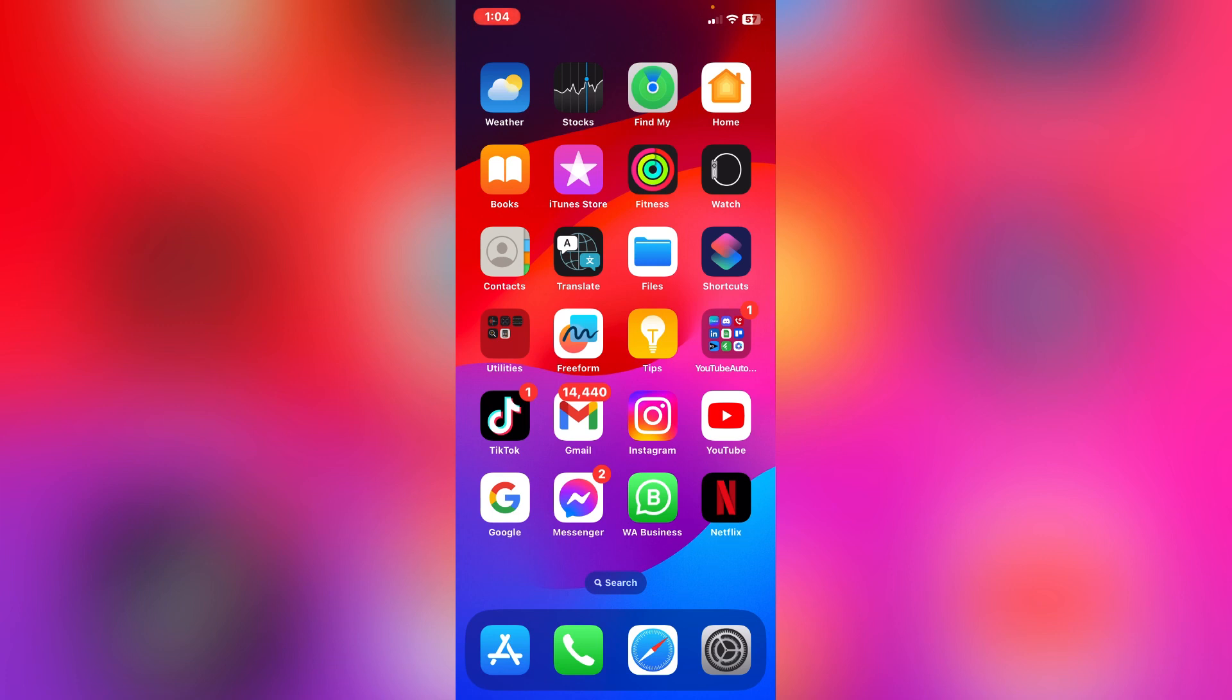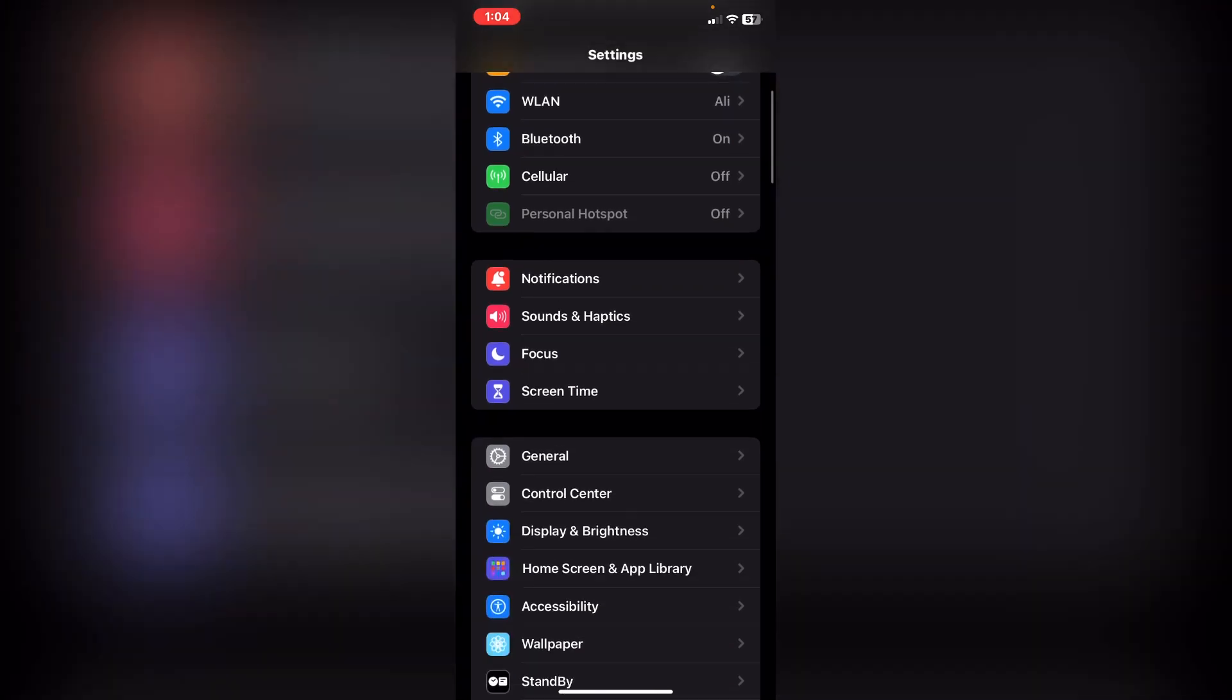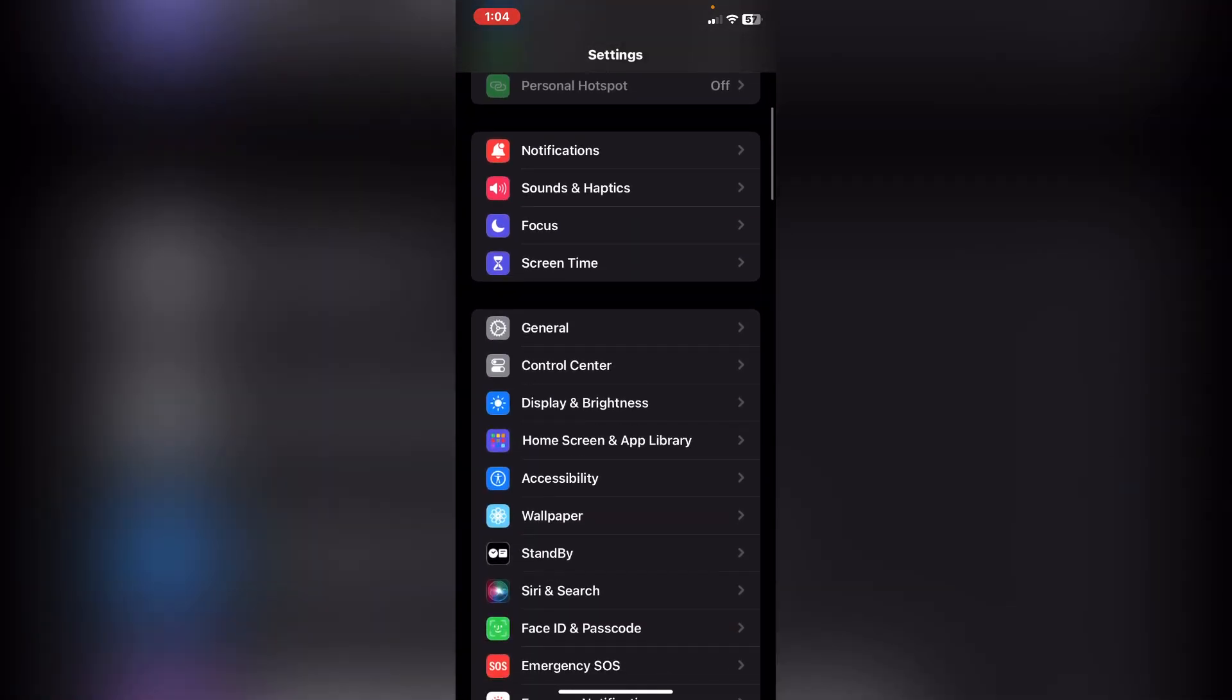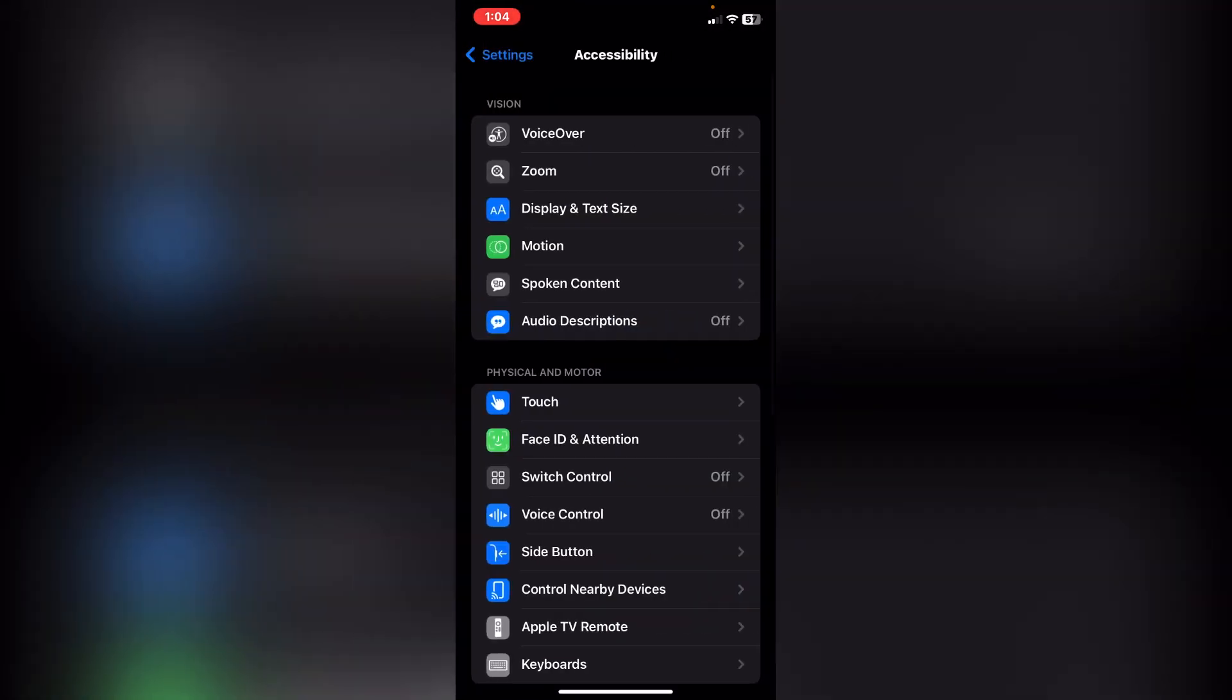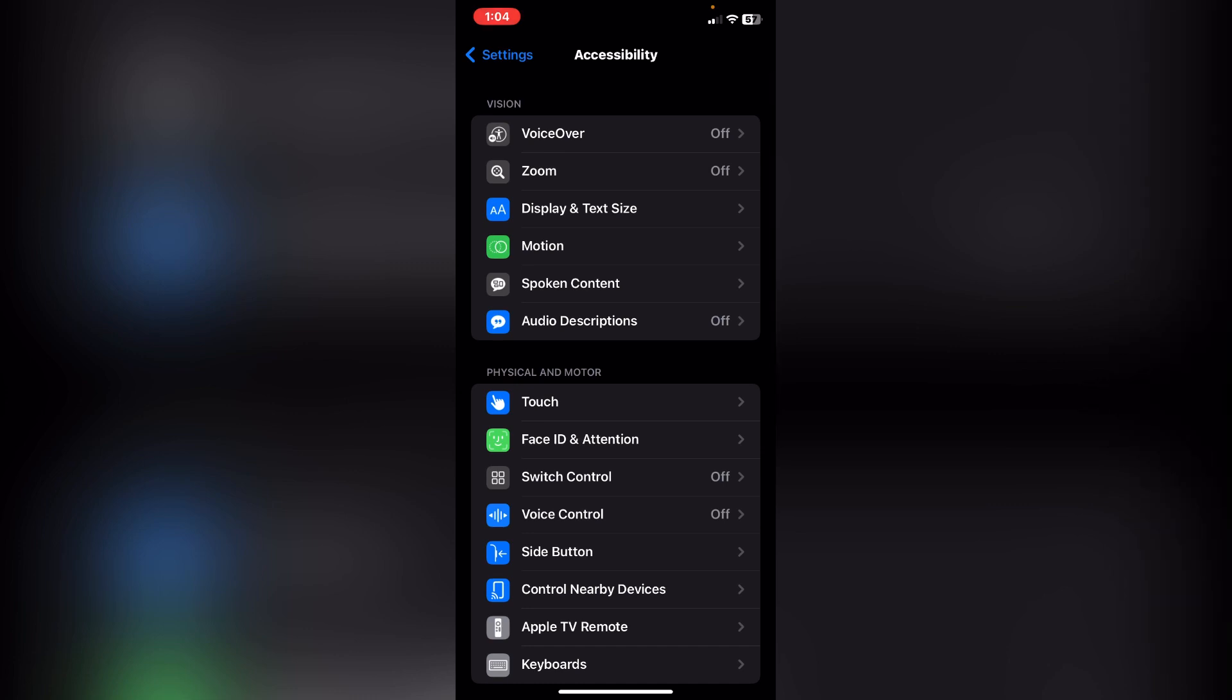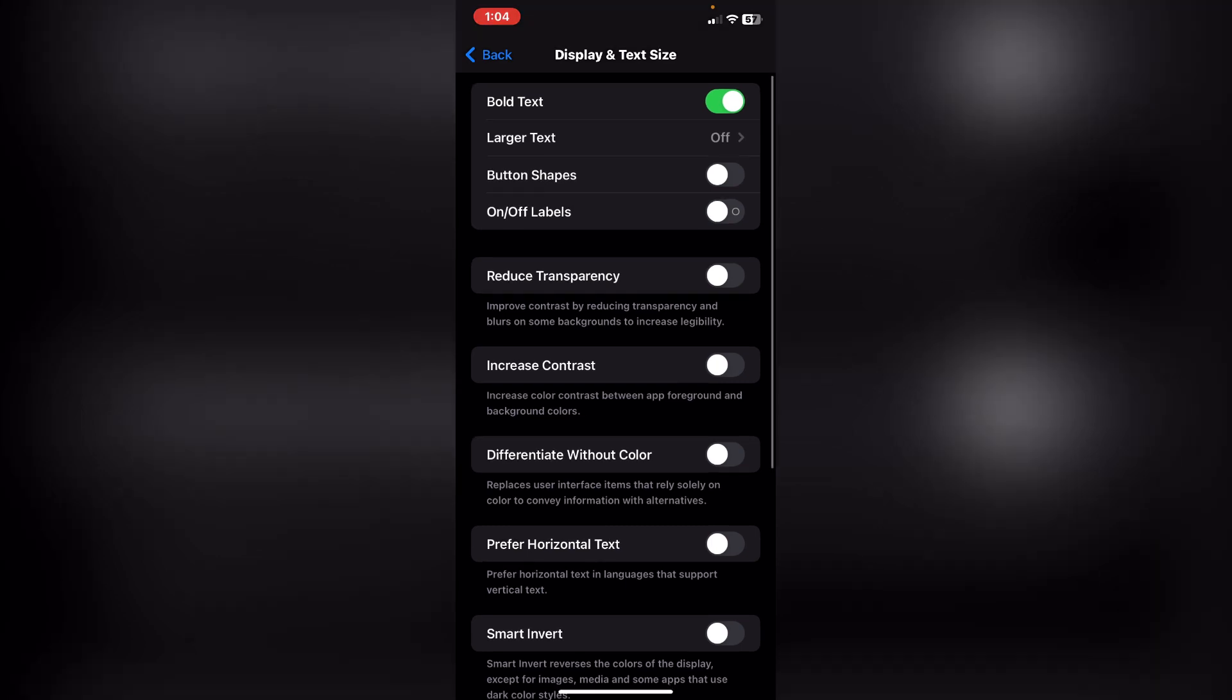click on the Settings app from here. After this, scroll down and click on Accessibility. Tab on it and click on the third option which is Display & Text Size. Scroll down all the way